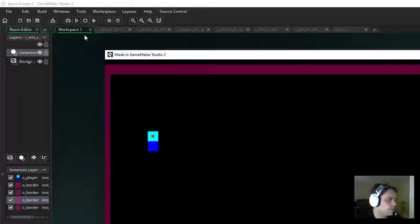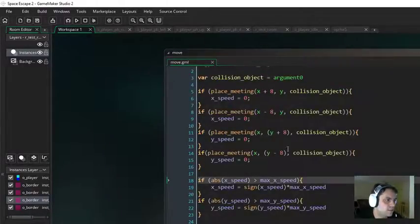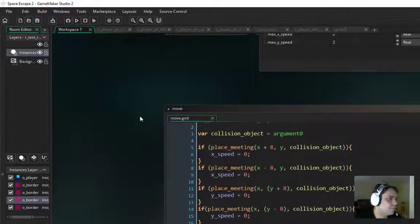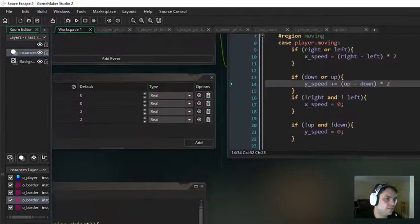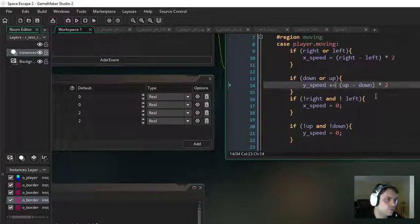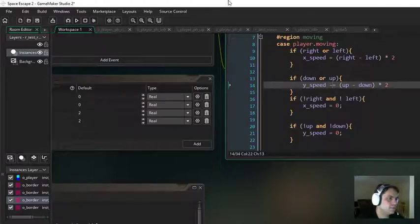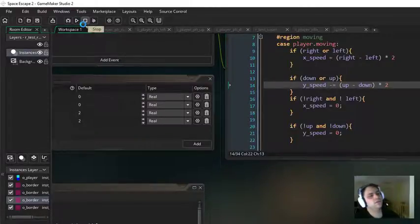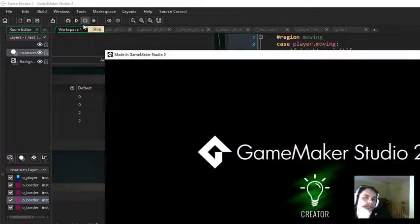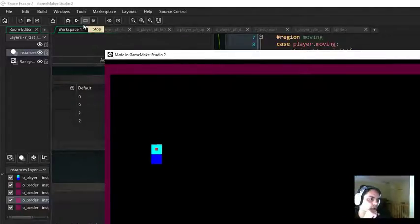Now it is backwards for some reason, but I think it's just because I did minus instead of up. That's an easy change — all we need to do is change that to minus equals, and that should do the job. Perfect. Movement working as intended.